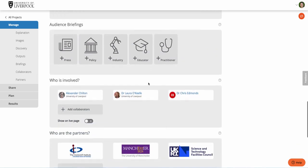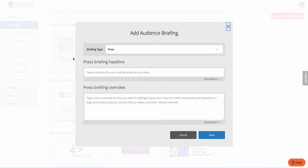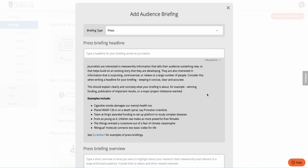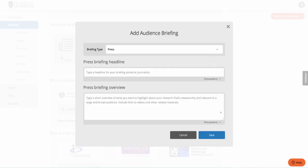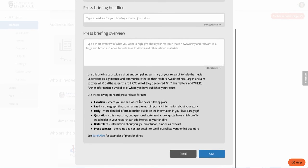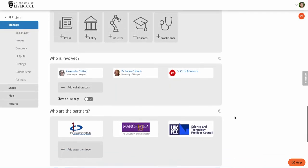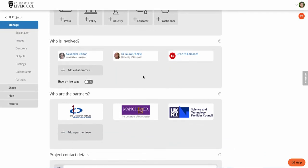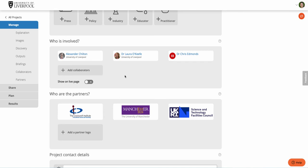This is where you add your briefing. If you wanted to add a press briefing, for example, there are just two fields — the headline and the body. We give you lots of guidance on what makes a good press headline, and similarly for the body of the briefing — what sort of structure you might consider using when you create those briefings. You can also choose which partners to include on your page, add logos and links, and decide who you want to display from the collaborator team — you can show or hide those as you like. And you can add project contact details as well.